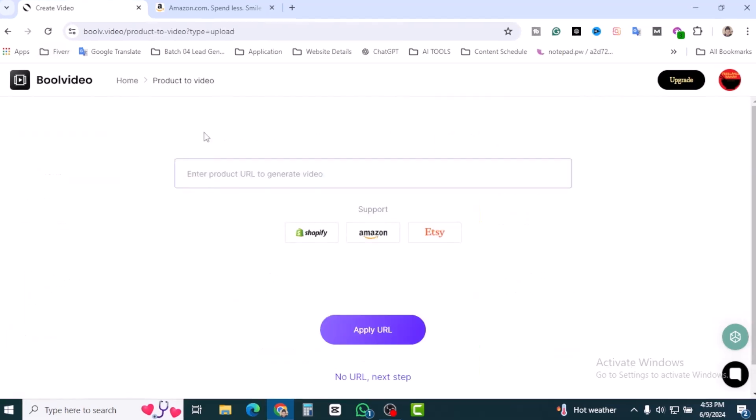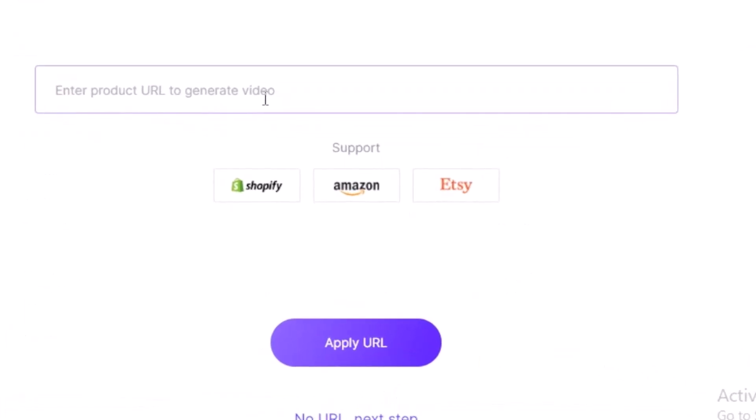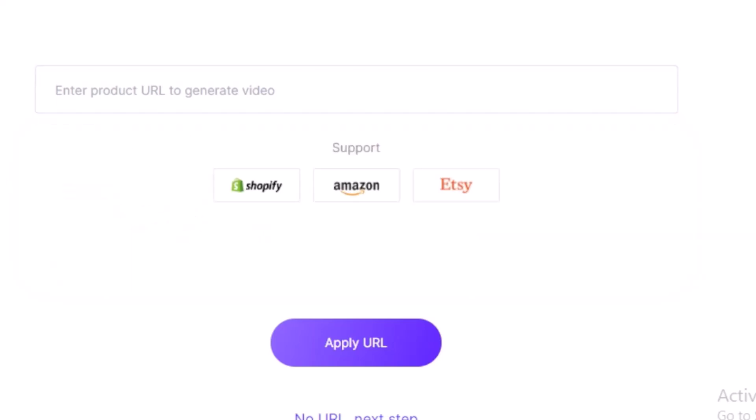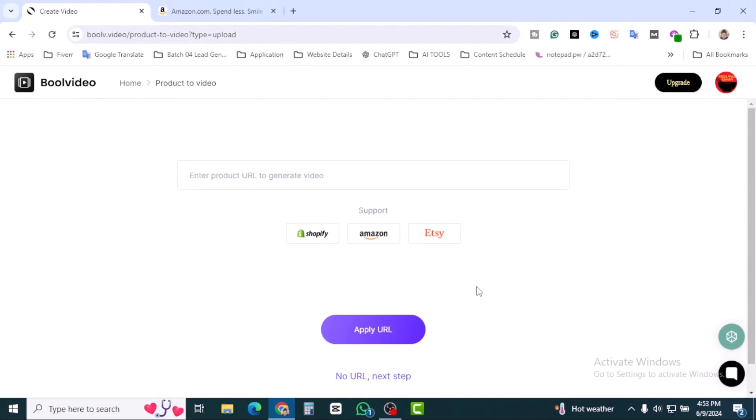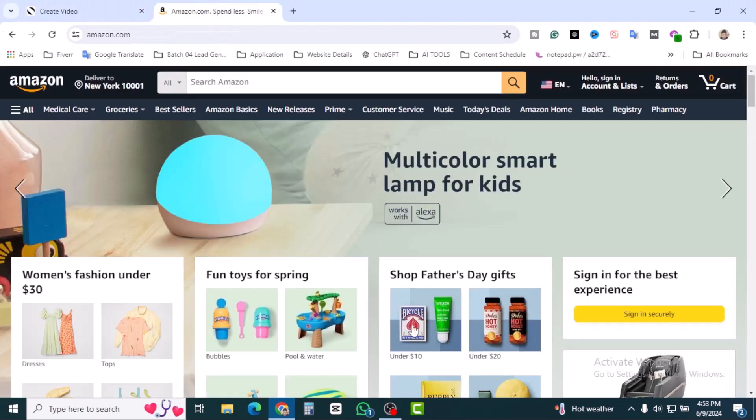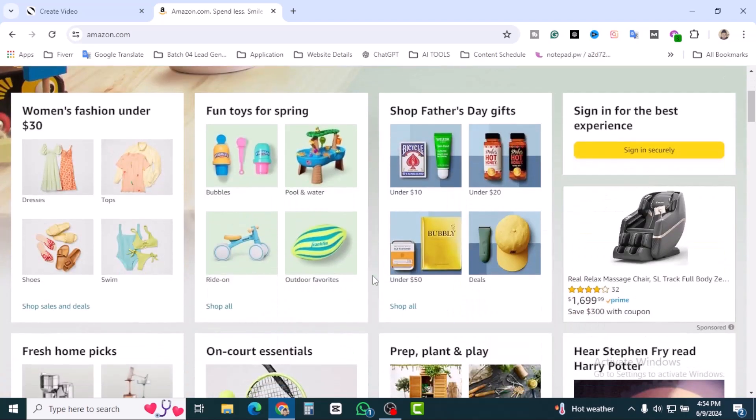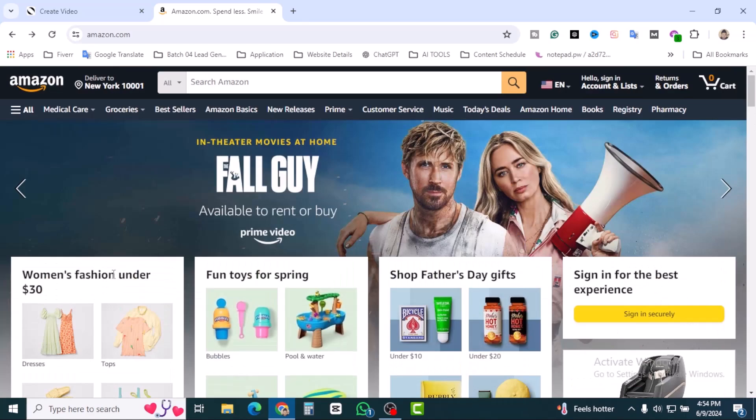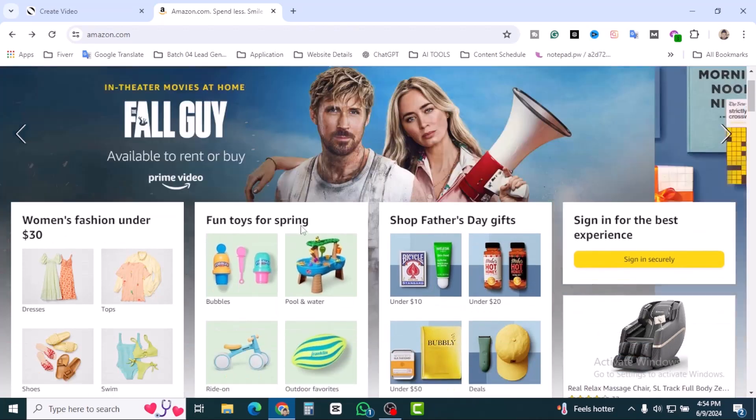Let's click on product video and you're going to see enter product URL to generate video. Support Shopify, Amazon, and Etsy. If you have any Shopify store, you can copy and paste your product URL. I'm going to find an Amazon product and copy the product URL.